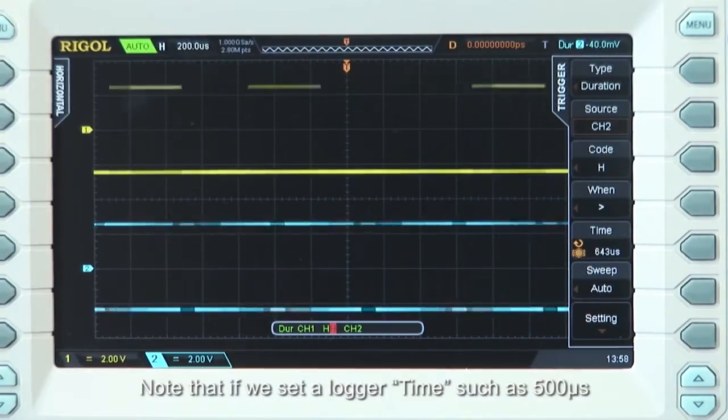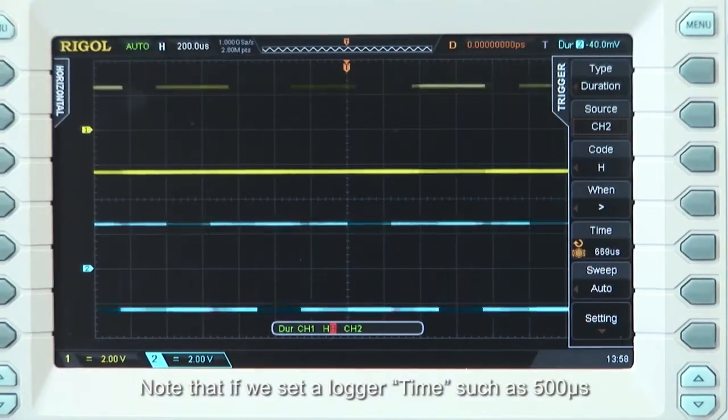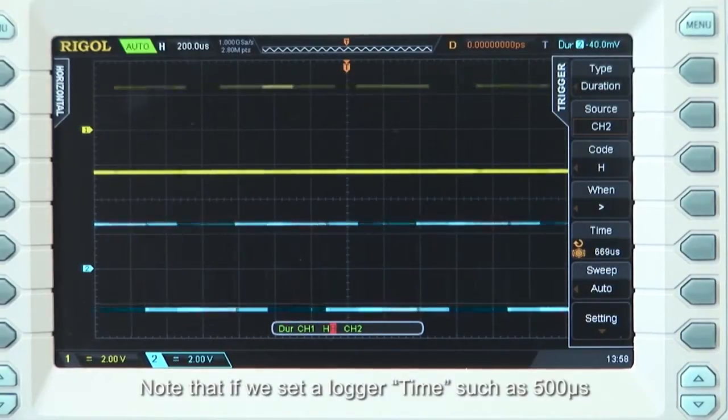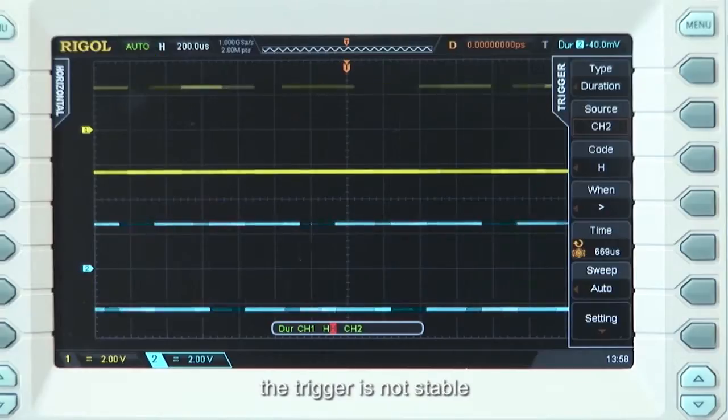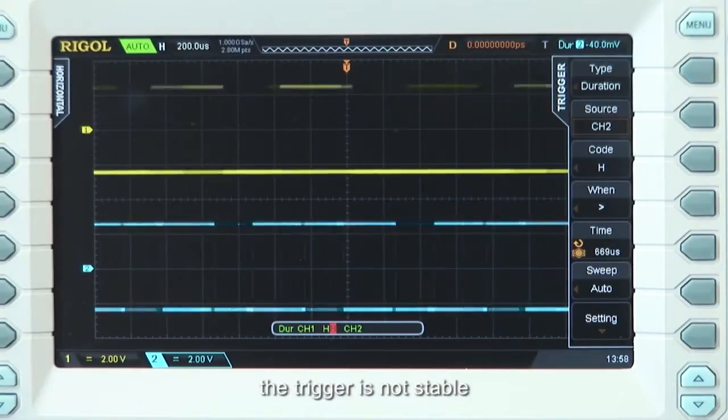Note that if we set a longer time such as 500 microseconds, the trigger is not stable.